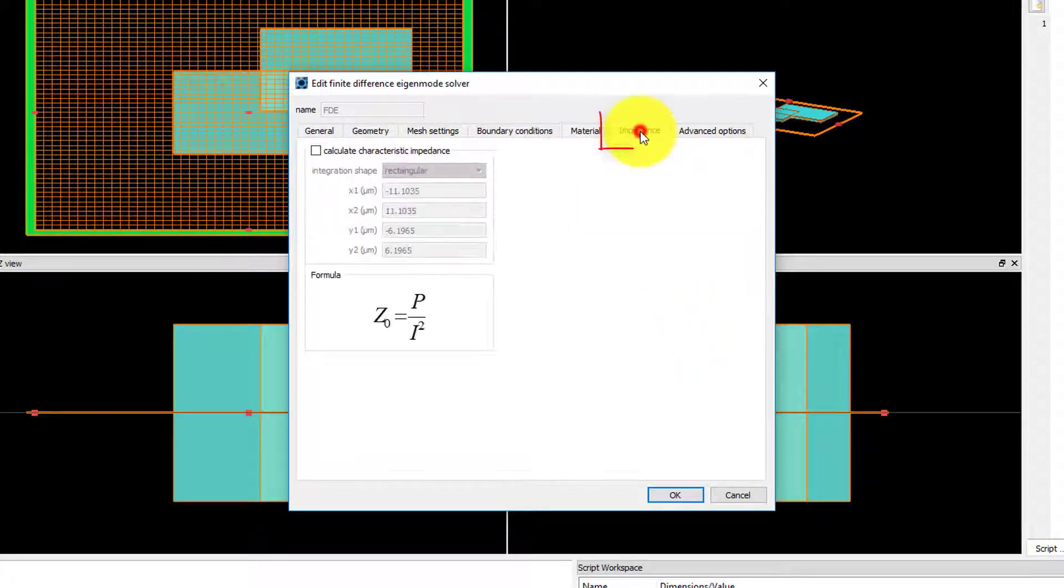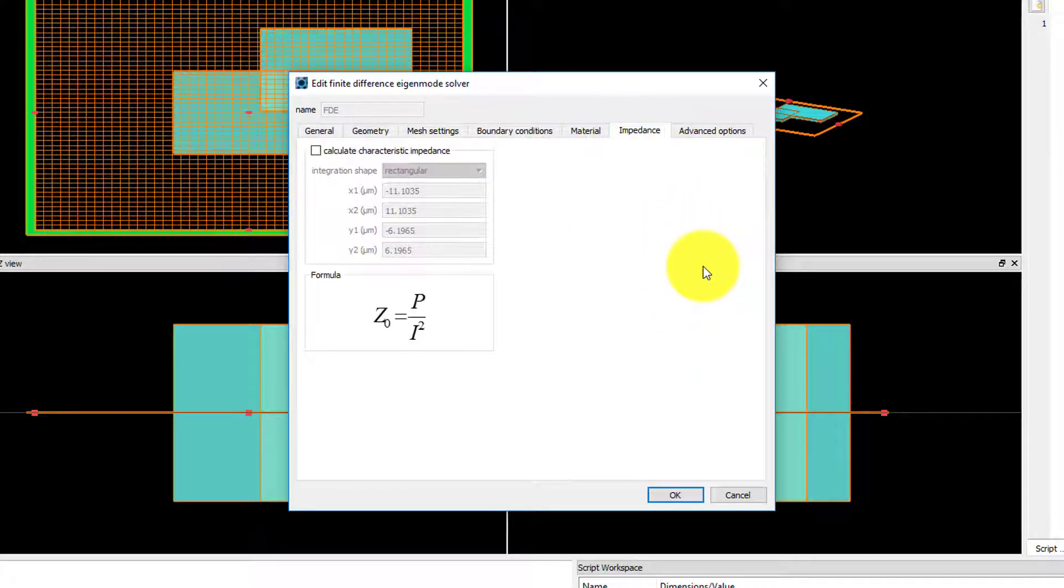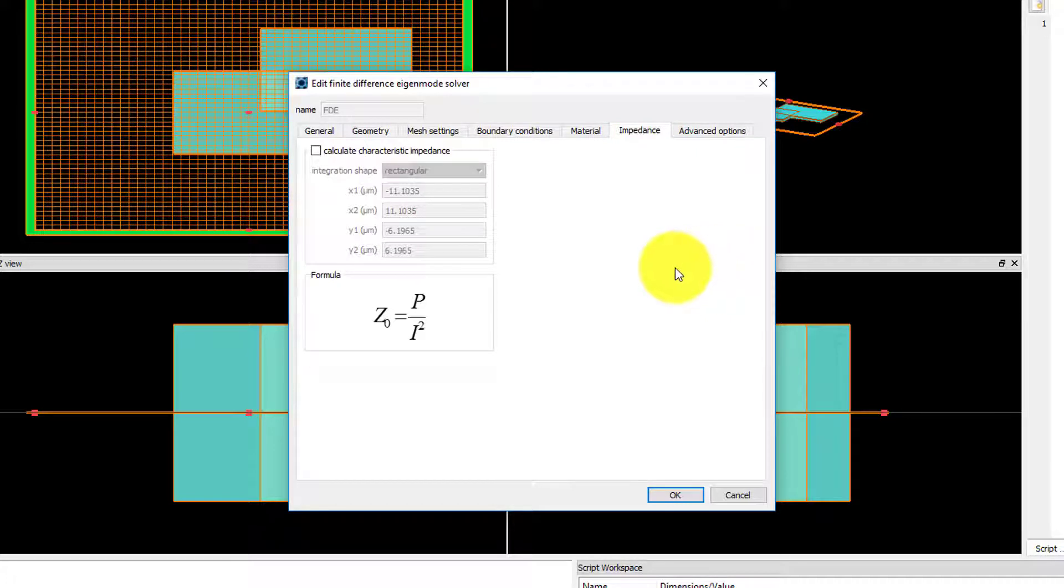Now let's have a look at the Impedance tab. Calculate Characteristic Impedance is not enabled by default.